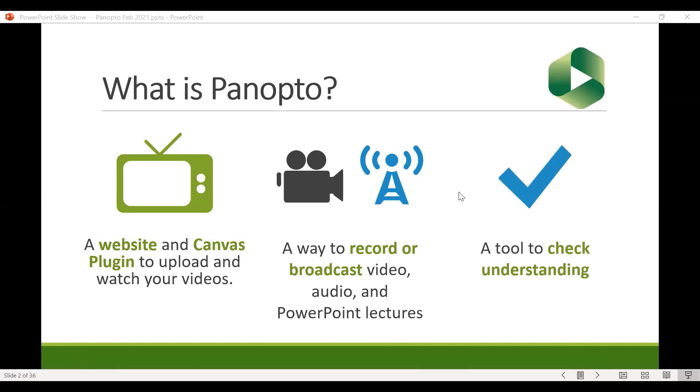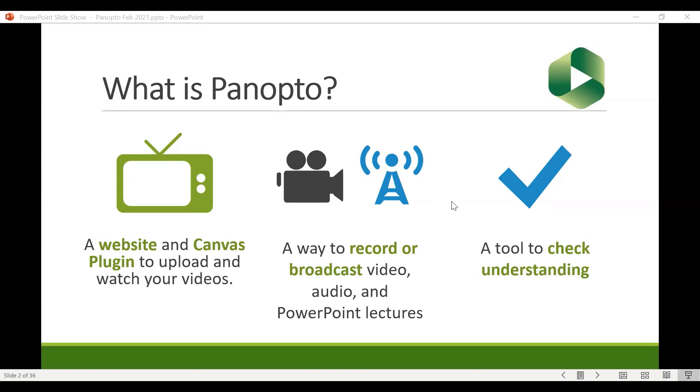And Panopto can also be a tool to help you check understanding for your students. So for example you can check the analytics to see where your students have sort of dropped off and stopped watching. You can include things like quizzes and you can even have those quizzes be graded and transferred into your Canvas gradebook if that's something you're interested in. These are all things we'll cover at least a little bit today.